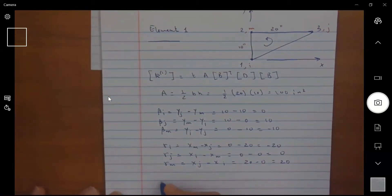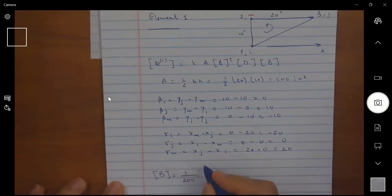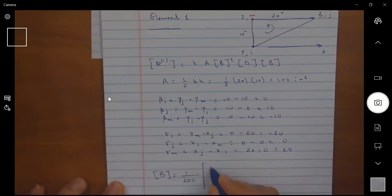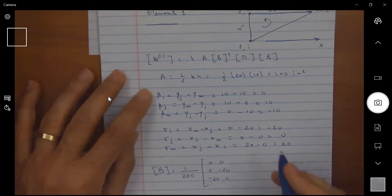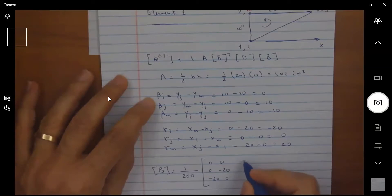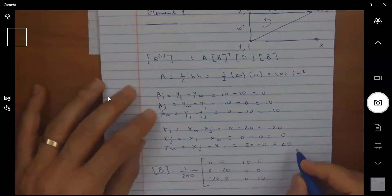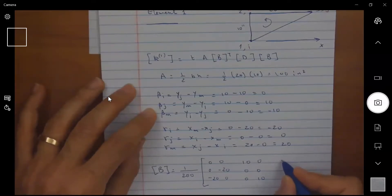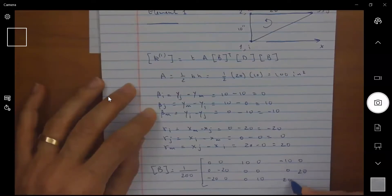I can now write the B matrix as 1 divided by 2A — that is 1/200 — multiplied by the assembled entries. For the i-block: 0, 0, 0, −20, −20, 0. For the j-block: 10, 0, 0, 0, 0, 10. For the m-block: −10, 0, 0, 0, 20, 20, −10.